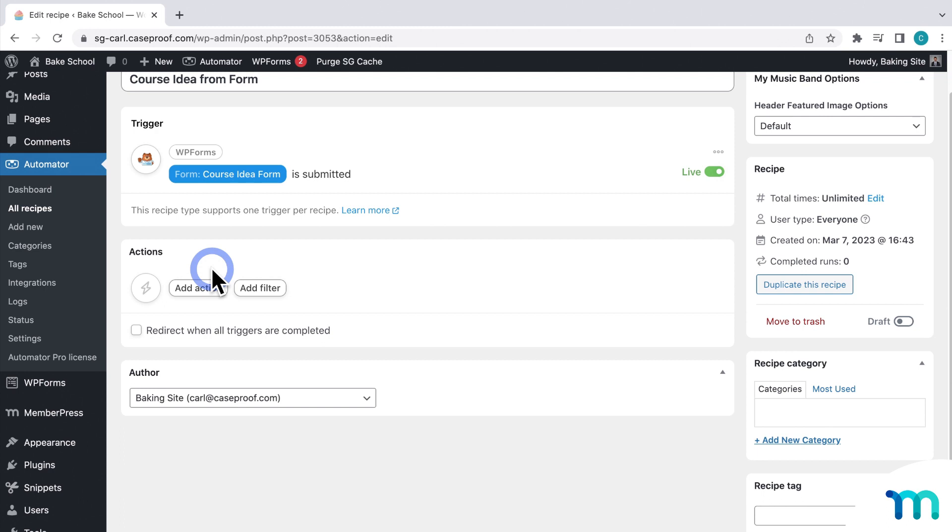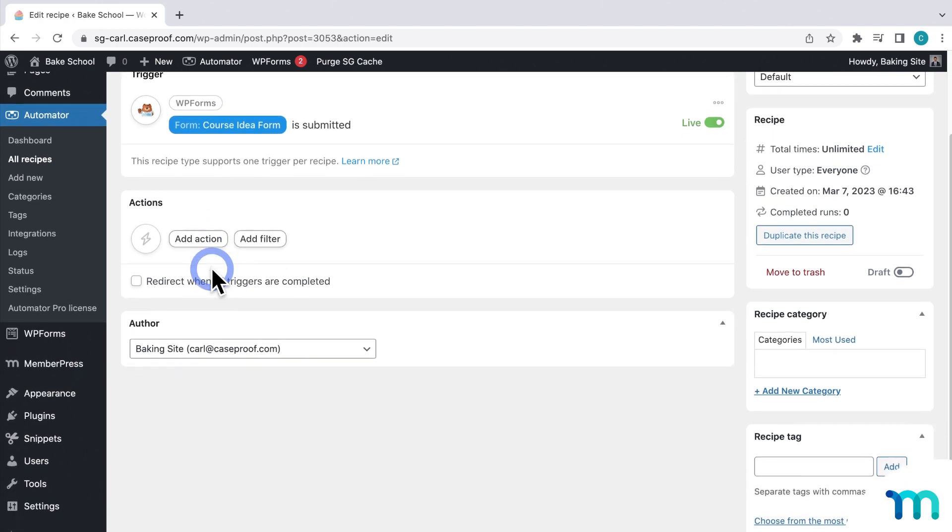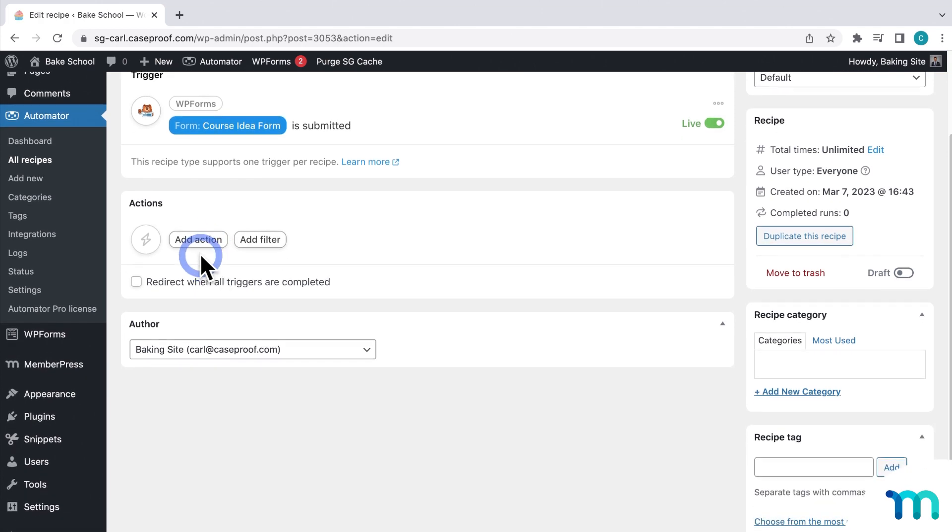Next, I'll select one or more actions, which is what will happen when my form is submitted. So, for the action, choose an integration. First, I'll find OpenAI.